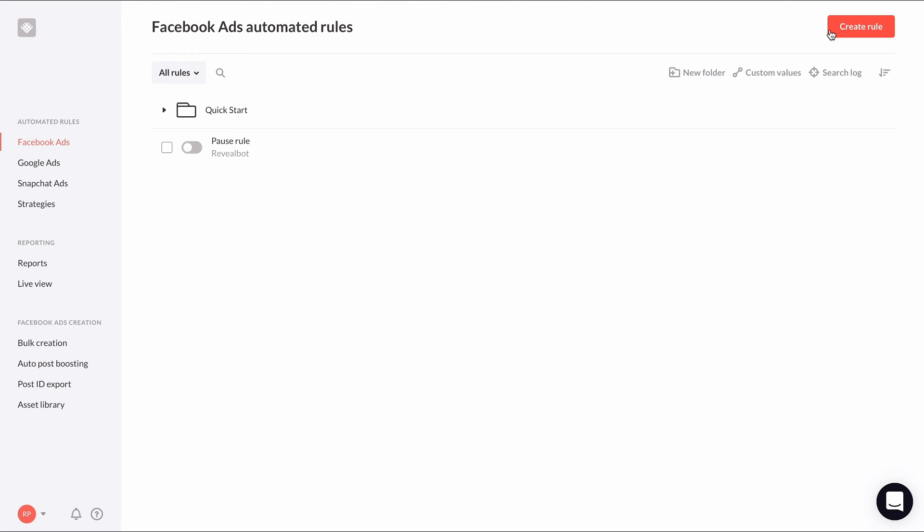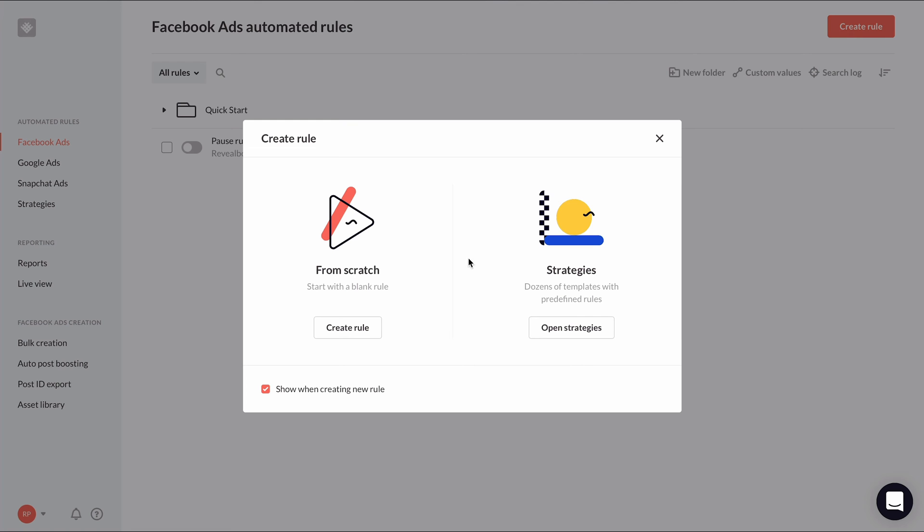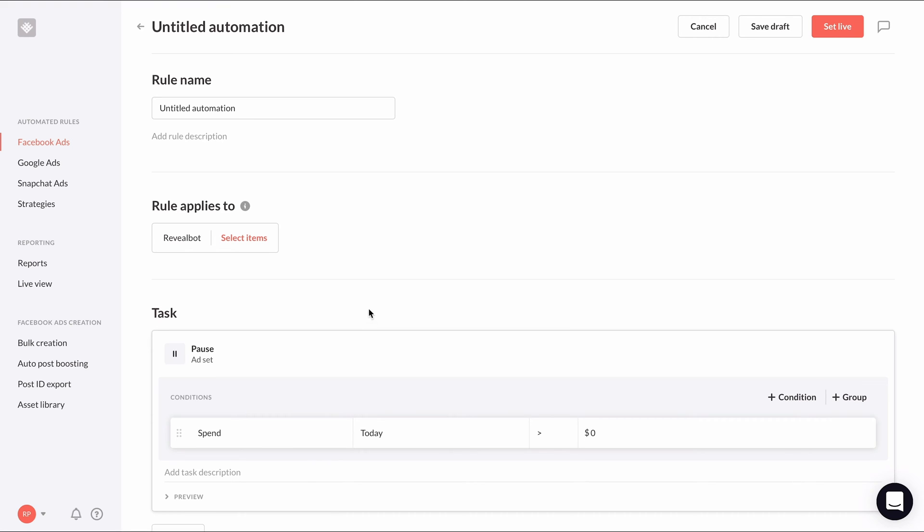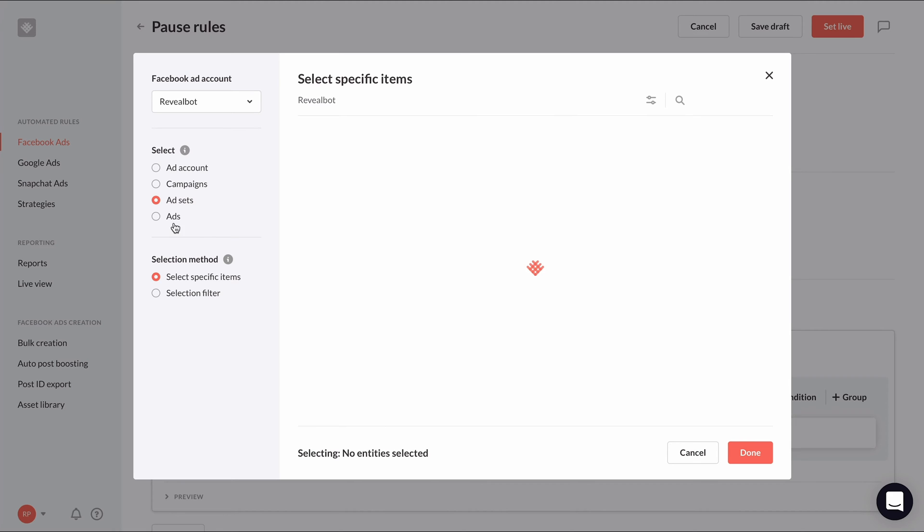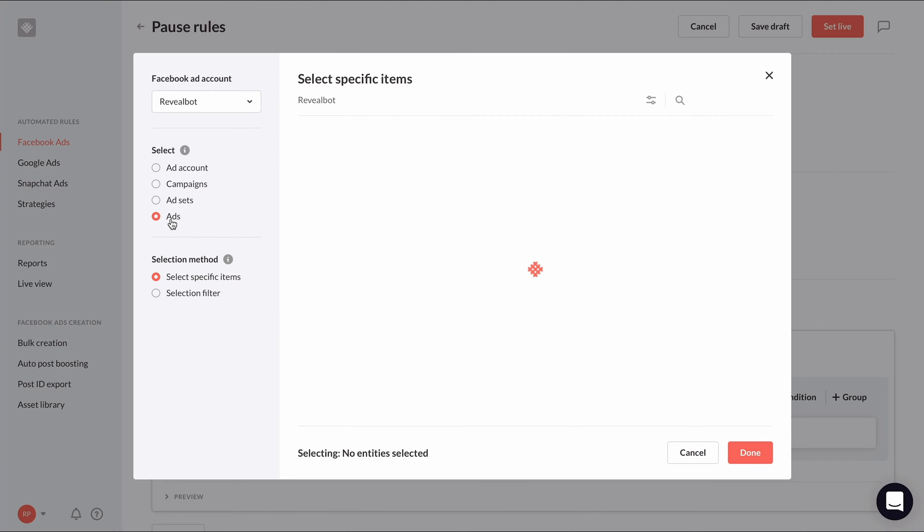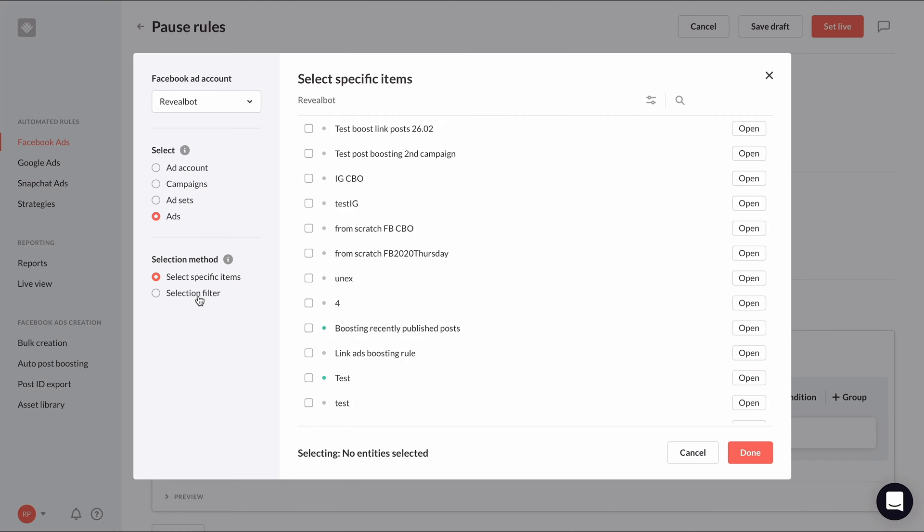So to start, click the create rule button at the top and choose to create your new rule from scratch. To start simply, I recommend having your rule applied to all ads using the filter selection method.